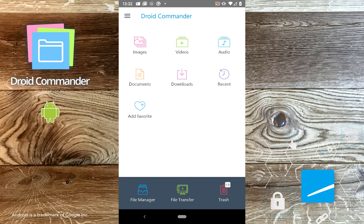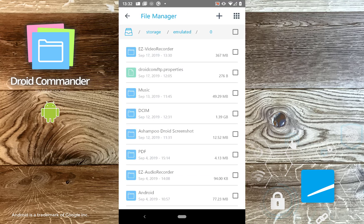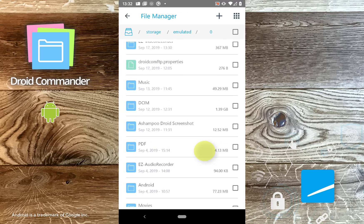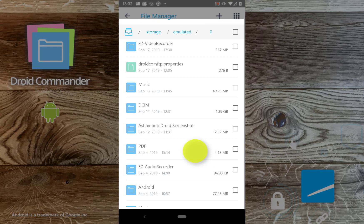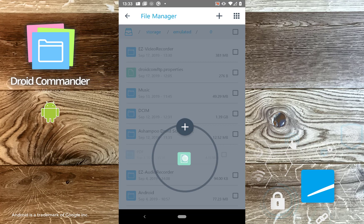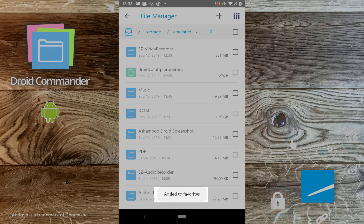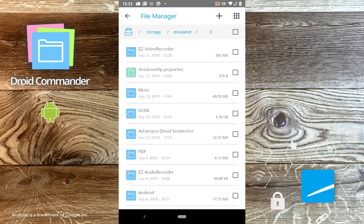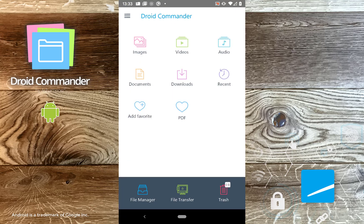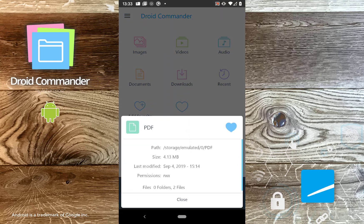Adding favorites is incredibly easy. Just tap Add Favorite. Then press and hold the desired folder until the circle menu appears and drag the folder onto the plus icon. The circle menu also provides many other file operations in an intuitive manner. Removing favorites is equally easy — just press and hold the icon until the context menu appears and tap the heart icon.